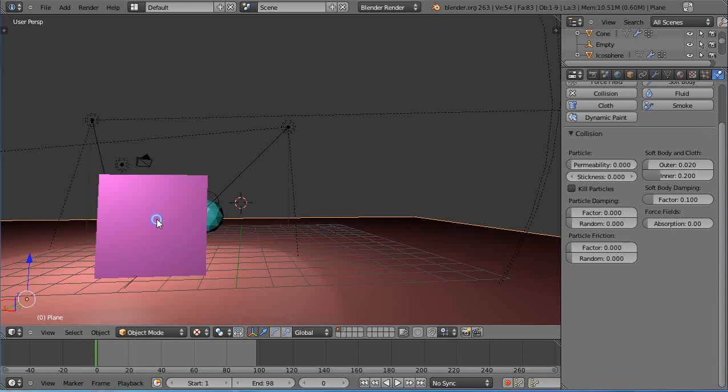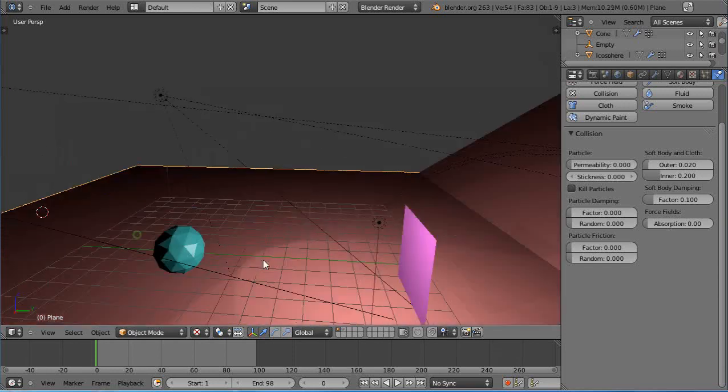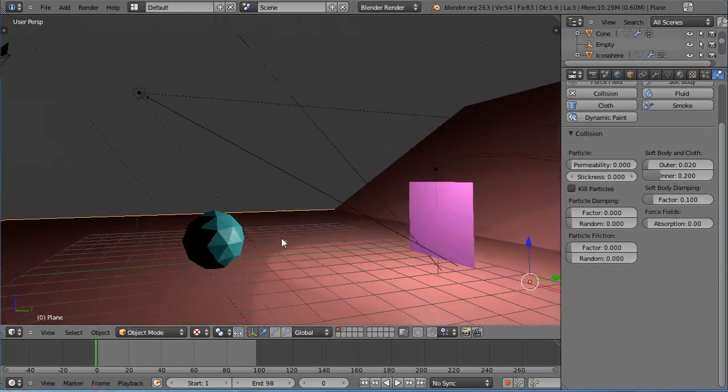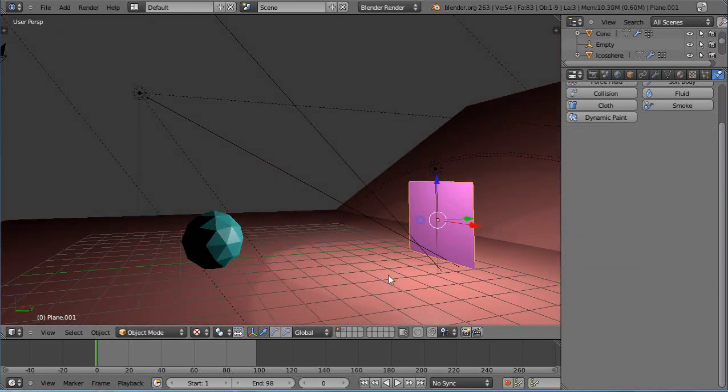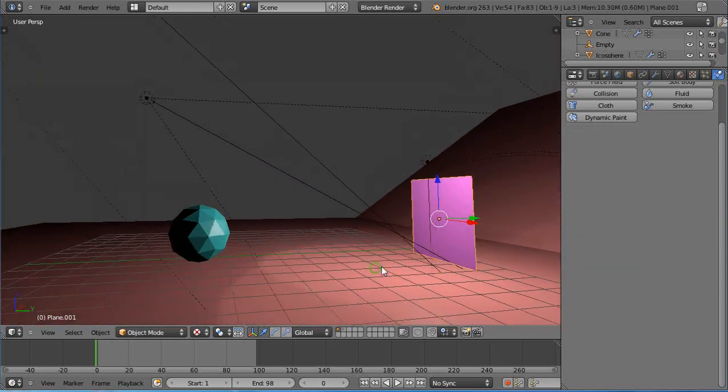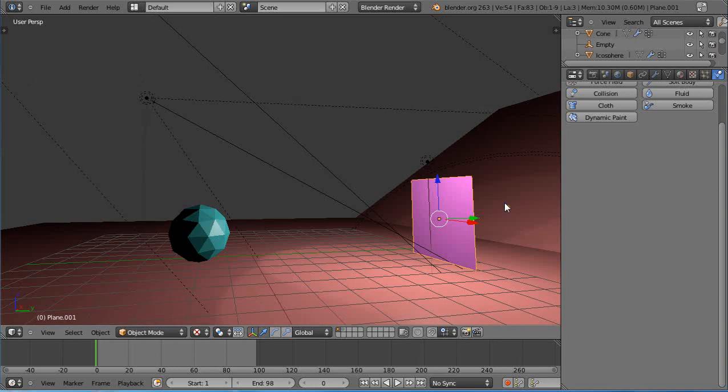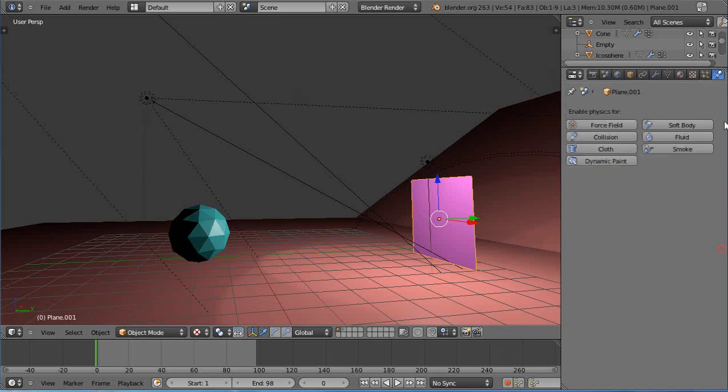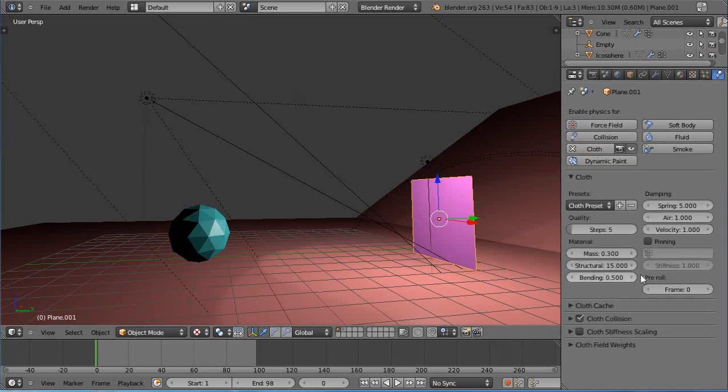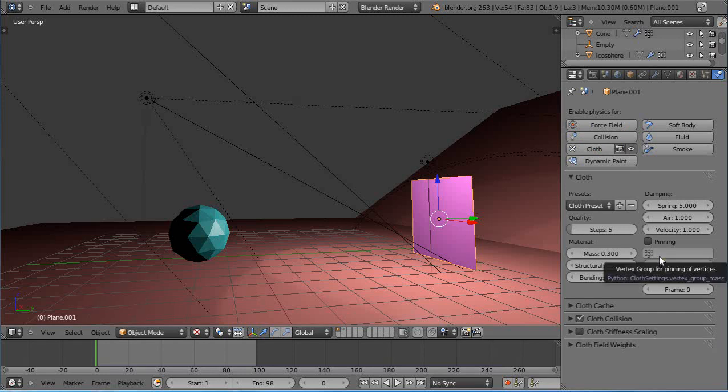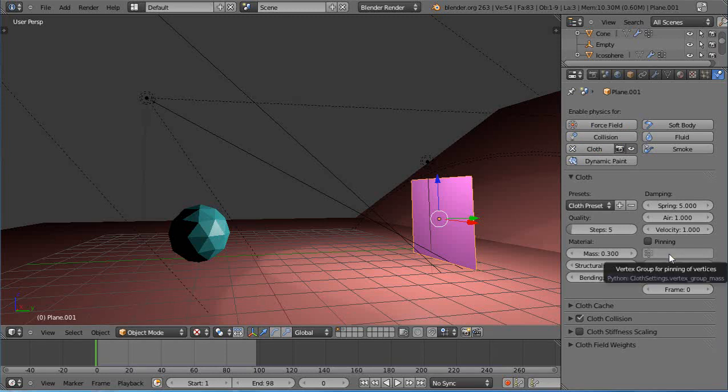In the physics tab we'll make it a cloth object. But you notice down in here it's got this thing vertex group, it says vertex group for pinning of vertices, so it implies that it needs a vertex group and sure enough it does.